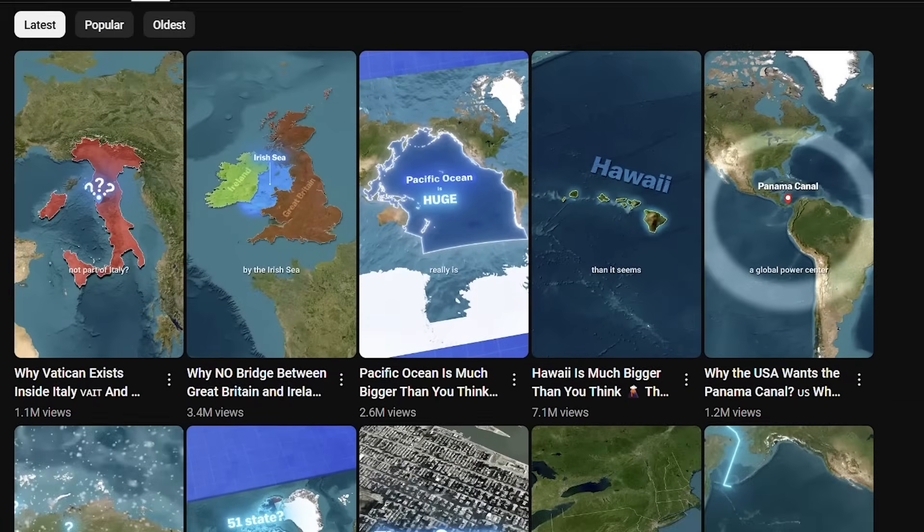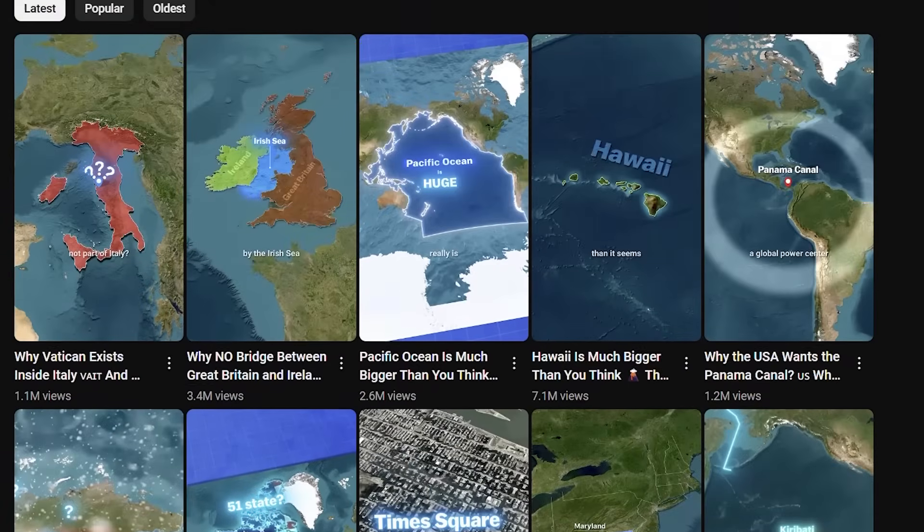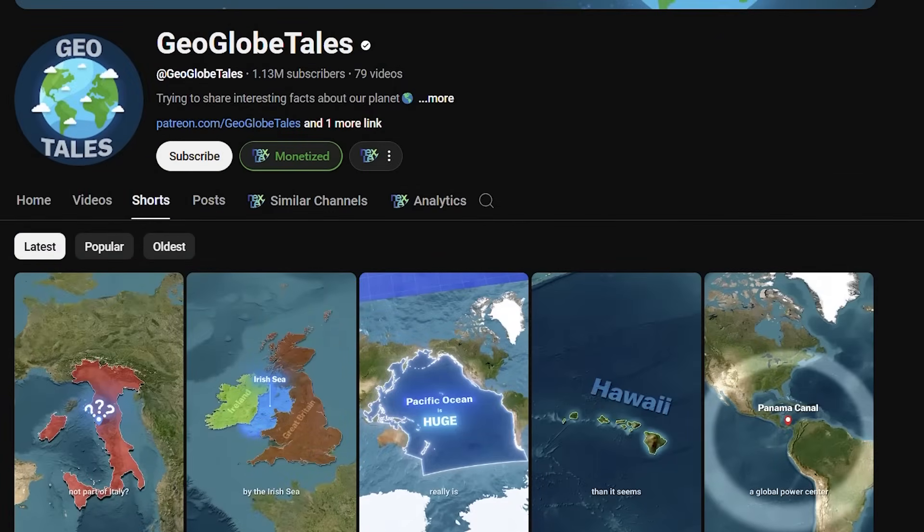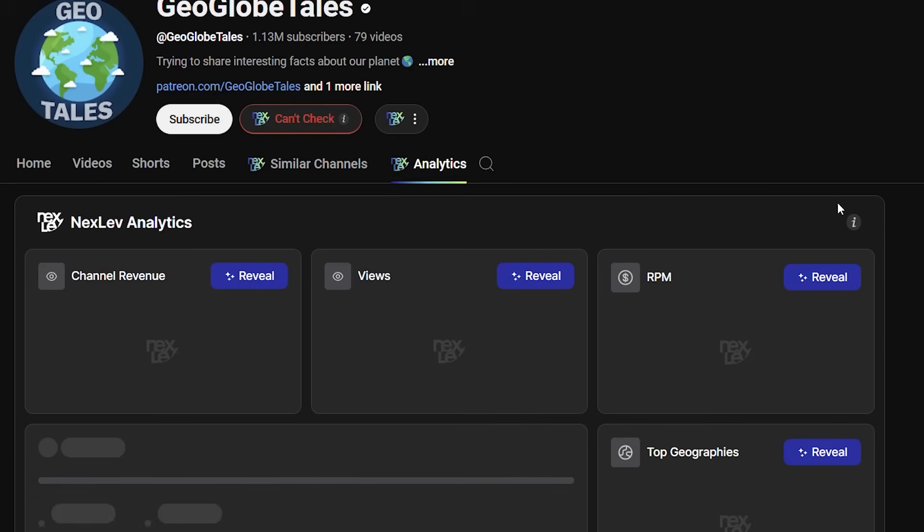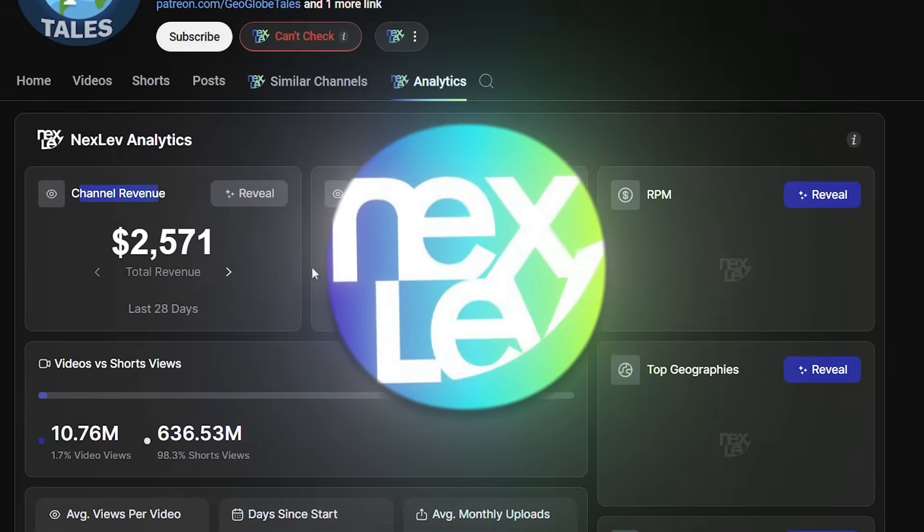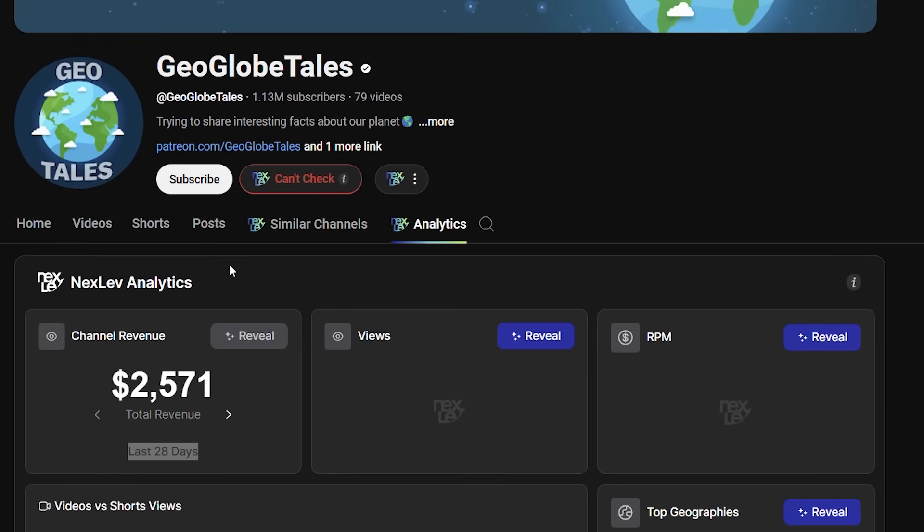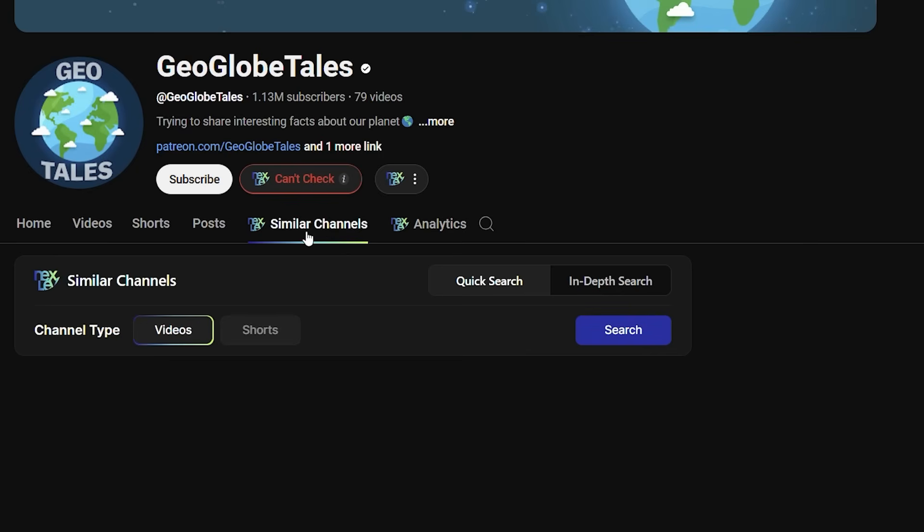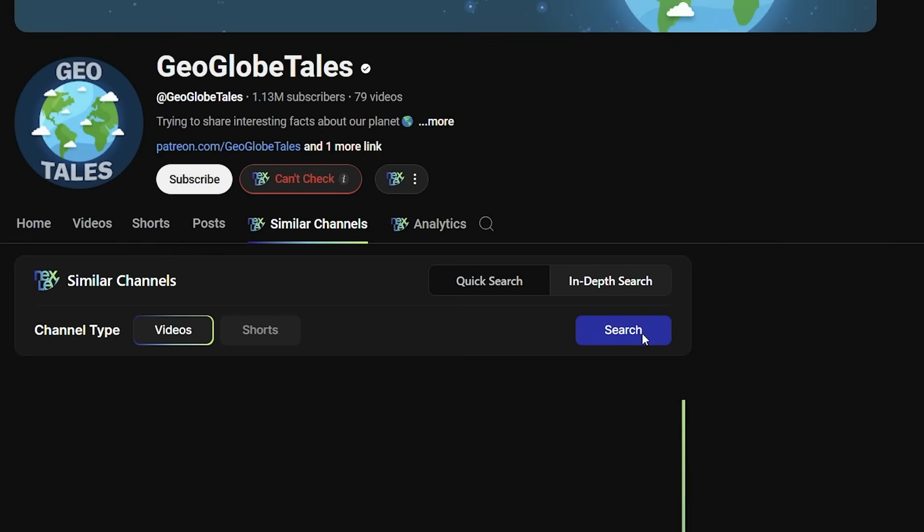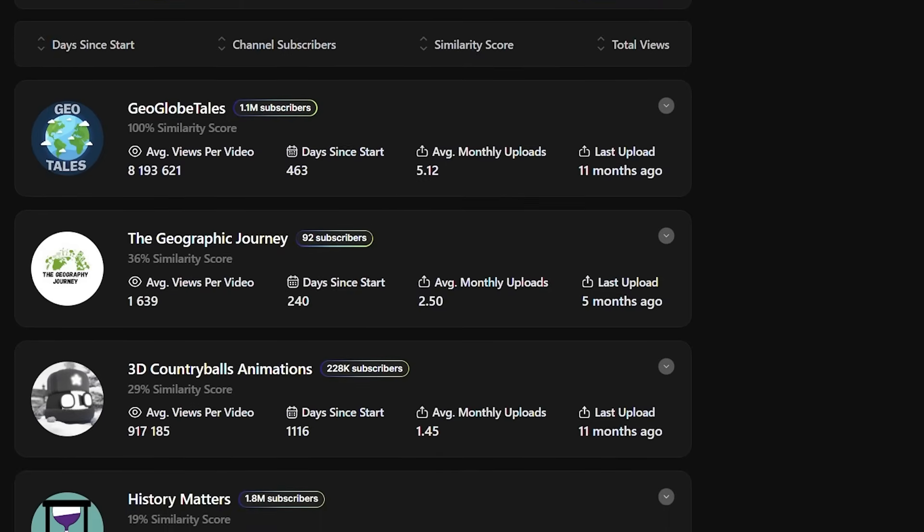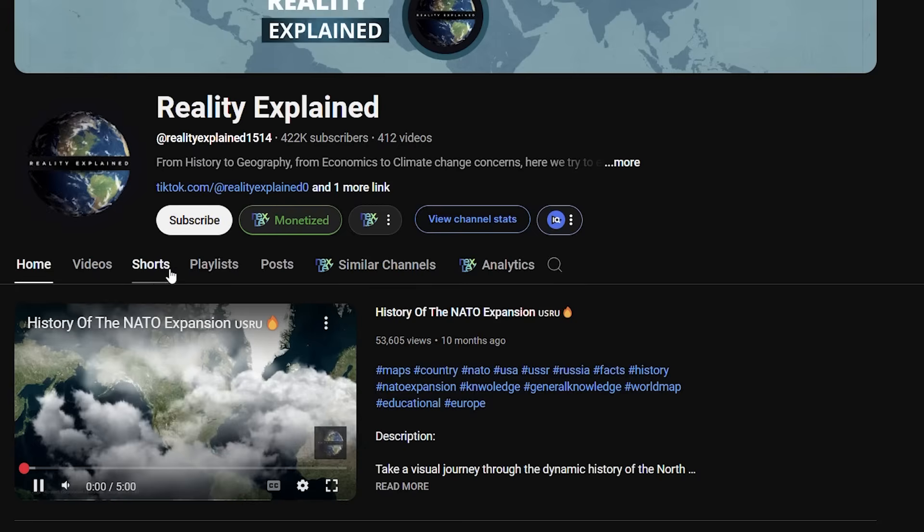Other channels are making thousands of dollars too. For example, let's check the analytics for this one using an extension tool called NexLev. If you want to take your game a step further, NexLev is the tool you need, especially for this feature where you can search similar channels here and press in-depth search, and it will search channels that are on the same niche.